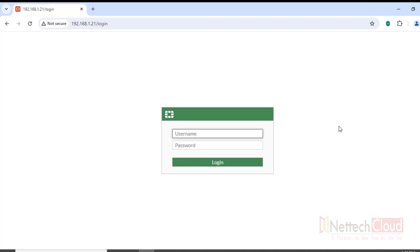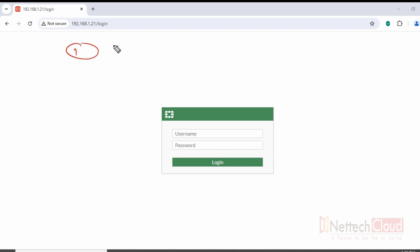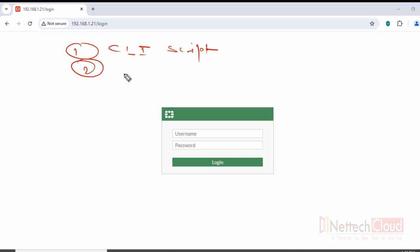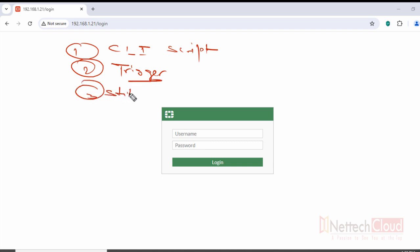This way you can automate backup and run any script using the Security Fabric Automation feature — not necessarily only for backup. In summary, there are three steps: Step 1 is creating a CLI script; Step 2 is creating a Trigger, which is the condition; and Step 3 is creating a Stitch, which ties the CLI script and trigger together.